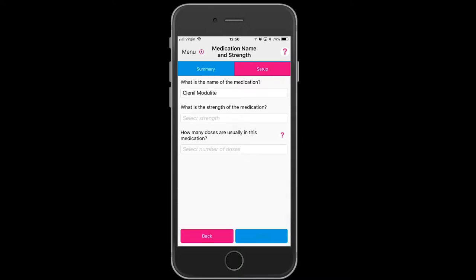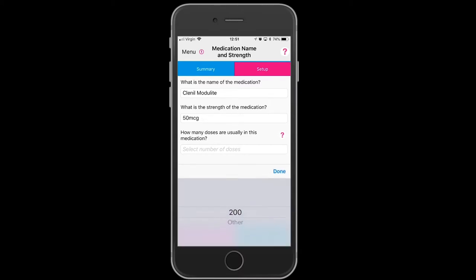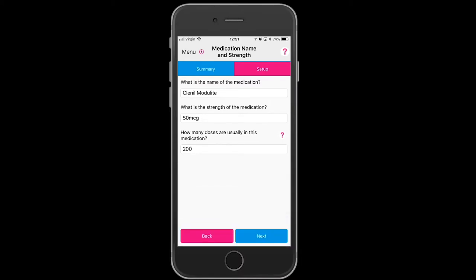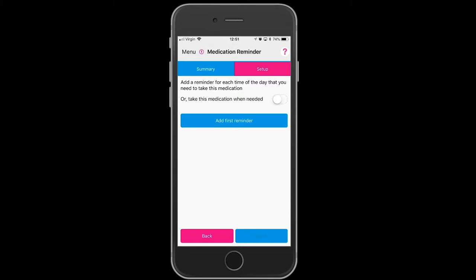Select the strength of the medication. There are 200 doses in a 50 MCG inhaler. Press next.